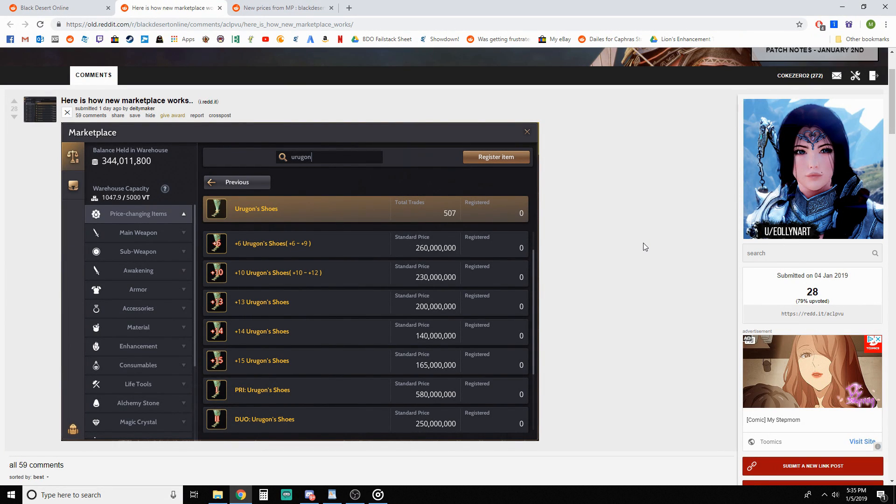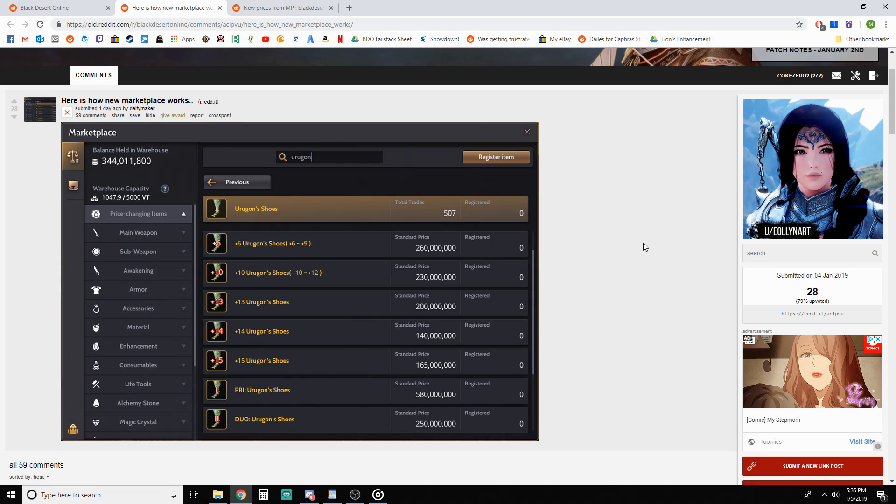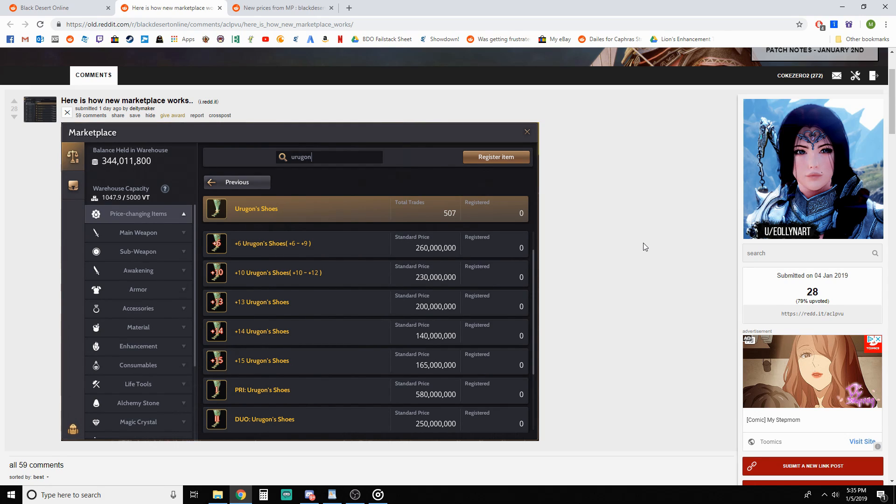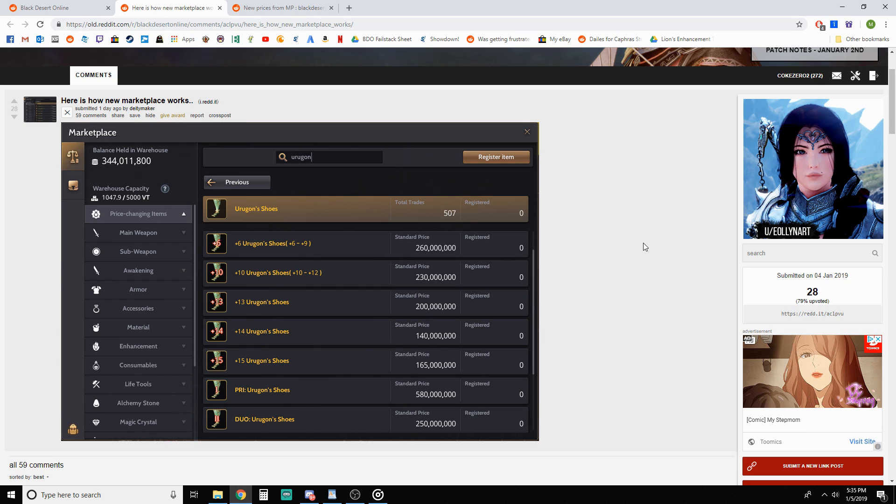What is up guys, yeah not the worst here bringing a little discussion slash news video. We're gonna be talking about the new marketplace and then after covering how it works, look at some of the prices and how it's affected the market if you haven't seen it already, and then give some things that I'm thinking may happen as it gets rolled out to other servers.